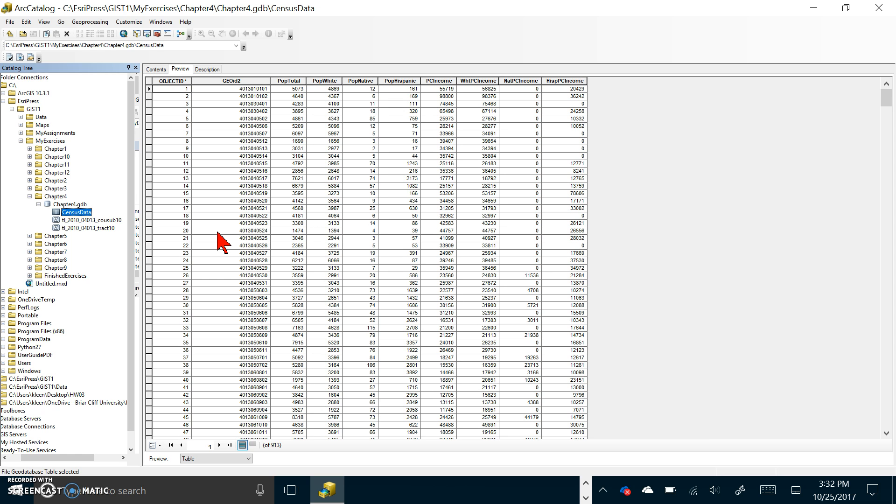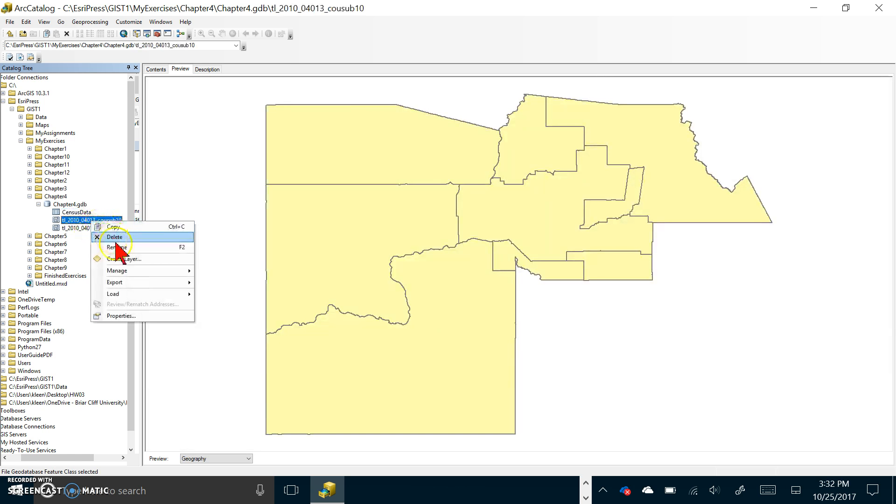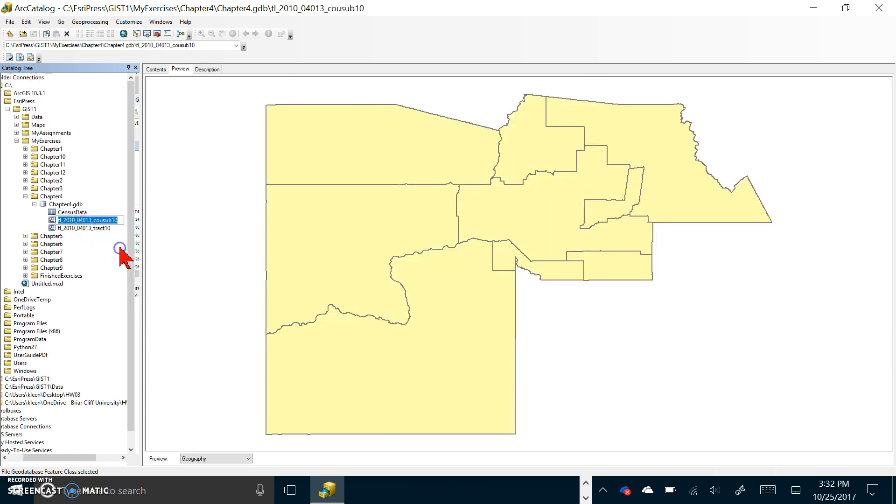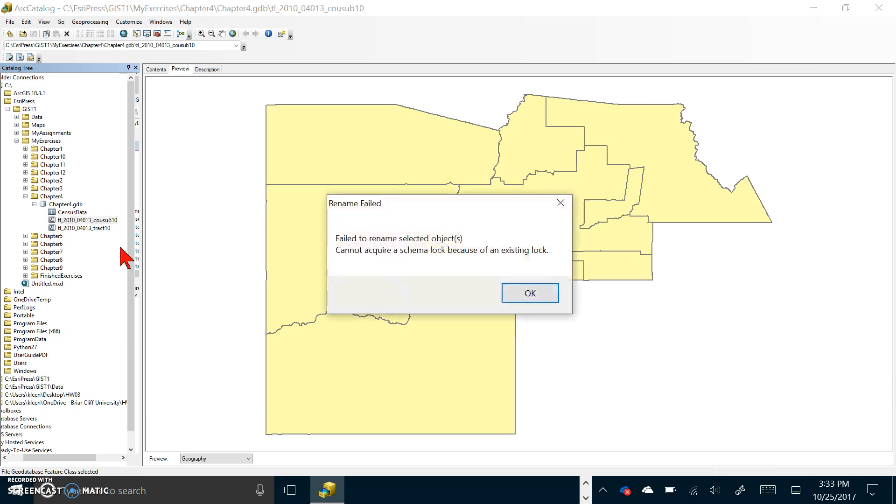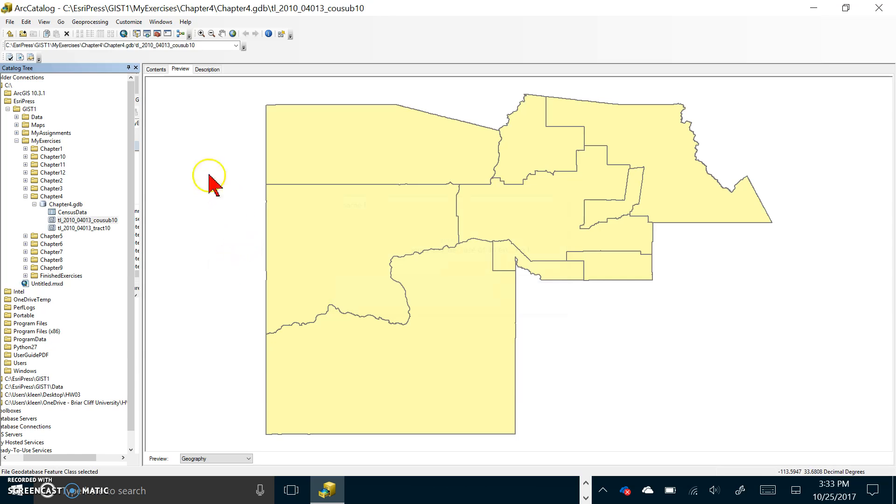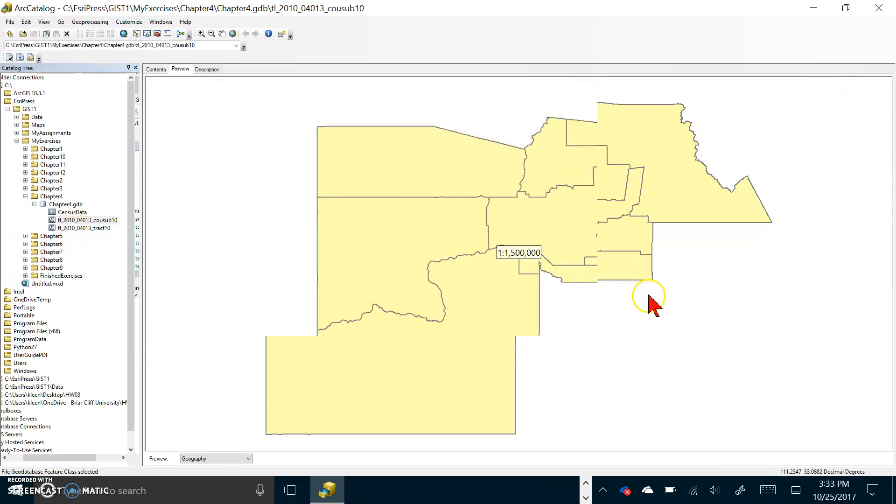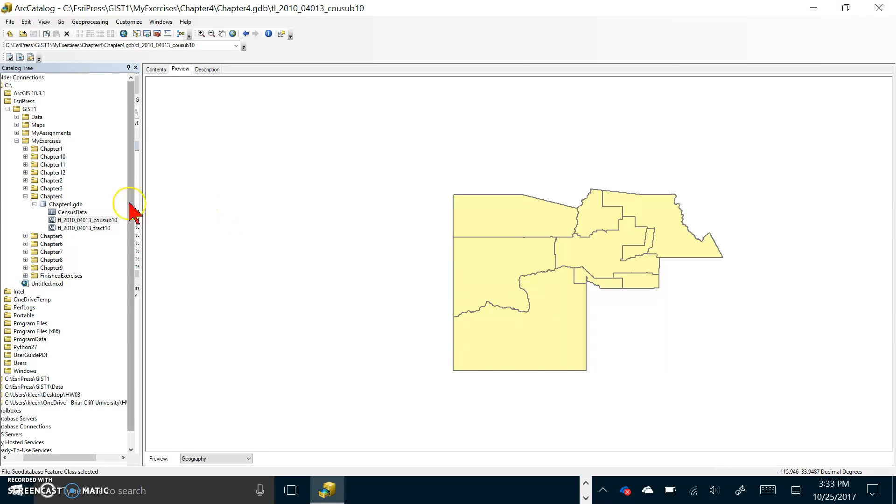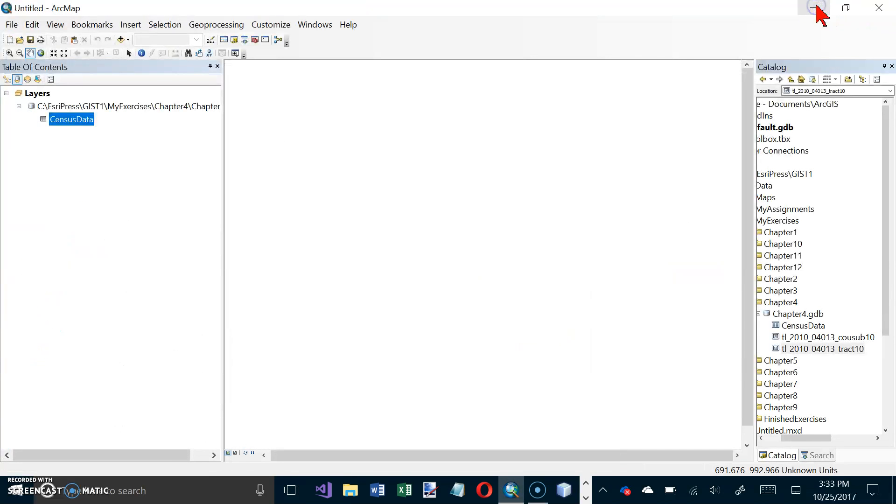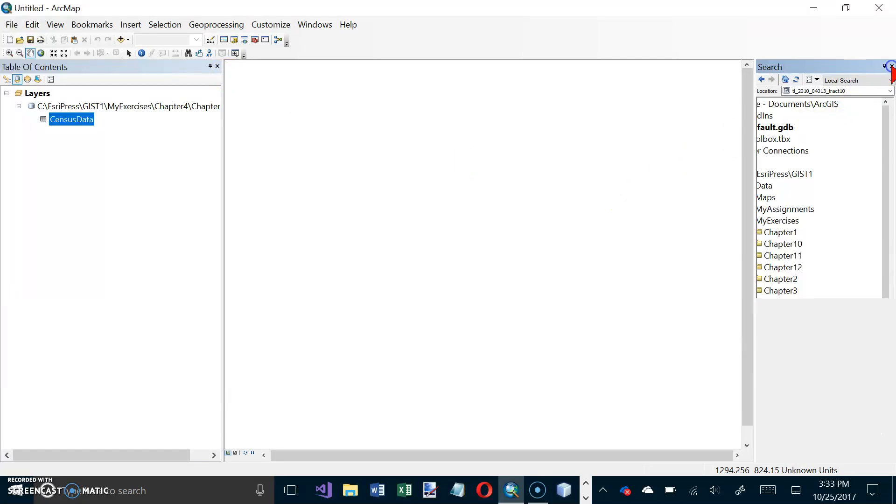Now we're on the top of page 150. Rename feature layers. In the left panel under chapter 4 gdb right click the cousub file and choose rename and we're going to rename it cities. I think I know what the problem is. I'm going to minimize this for a minute. I've got it open in this other program over here too so I'm going to close this and see if that unlocks it.